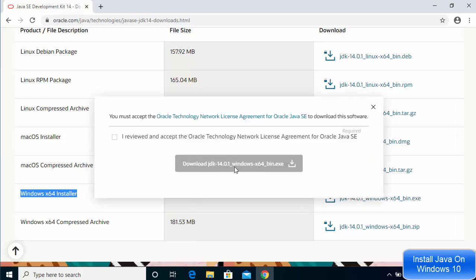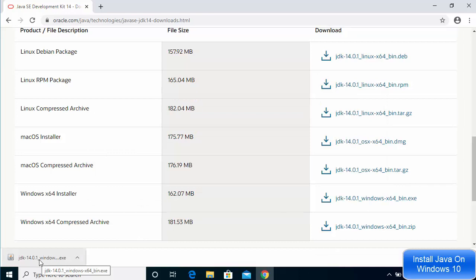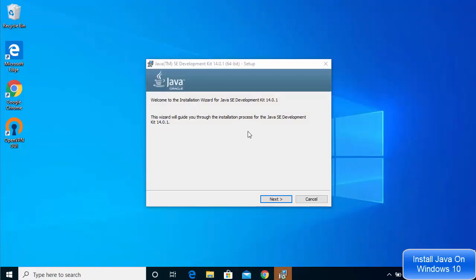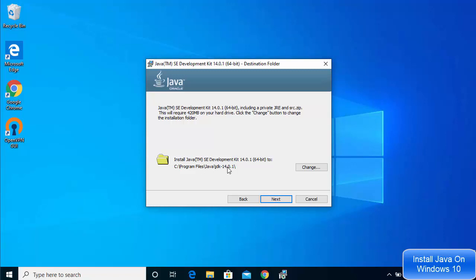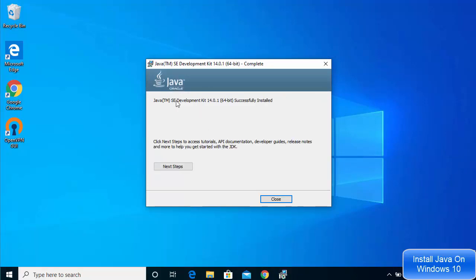Click the download link to start the download. During the process you will be asked to check a checkbox and then click the Download button. Once the executable file is downloaded, click on it and the installation wizard will start. Click Next, and this will show the location where Java JDK will be installed. If you have no reason to change it, leave it as default and click Next. Wait for the installation to complete — you will then see the message 'Java SE Development Kit 14.0.1 successfully installed'.